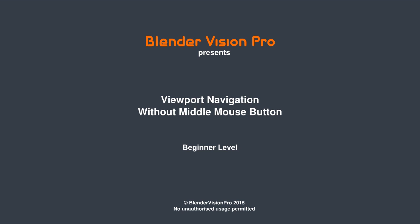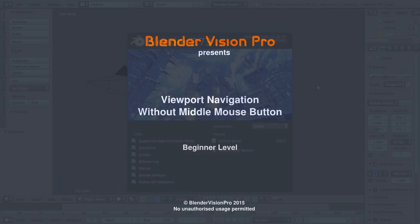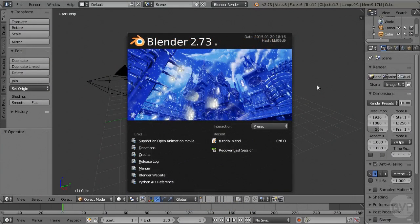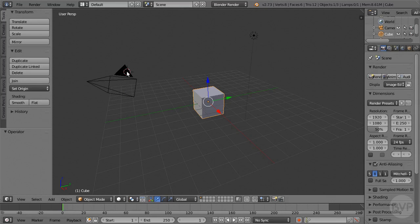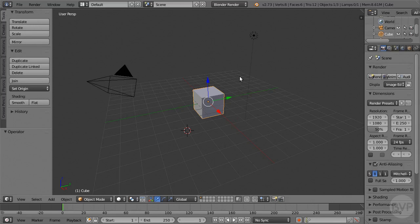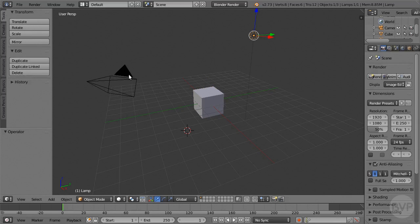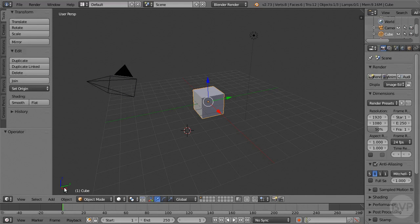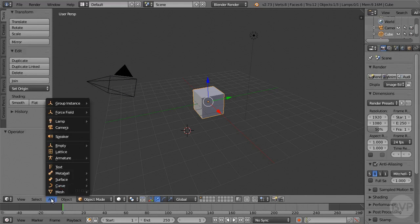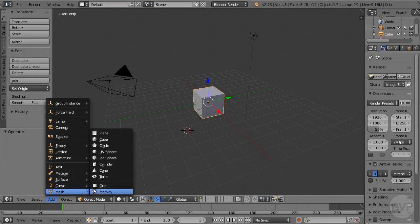When you start using Blender for the very first time, the interface can seem quite daunting. If you click on an object in the way that you're used to, that is, with the left mouse button, nothing happens except that a mysterious little circle is positioned where you clicked. Further experimentation may lead you to discover that objects can be selected with the right mouse button, and the little circle is the cursor, used for positioning of new objects and for snapping operations.